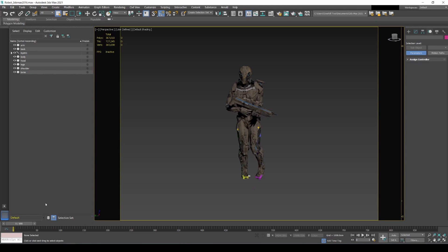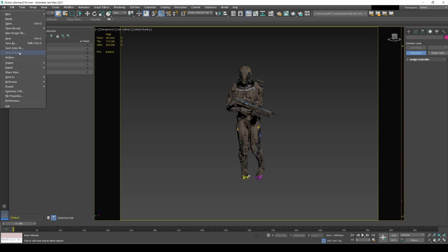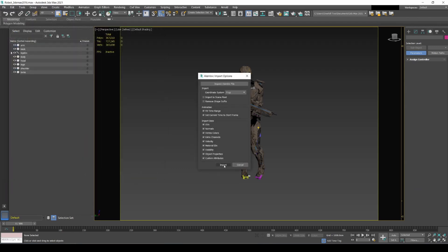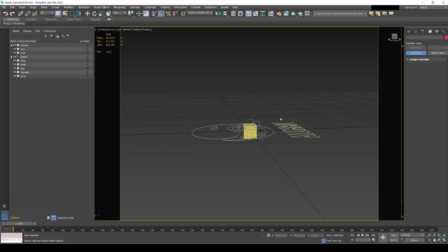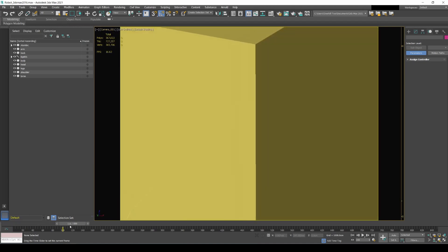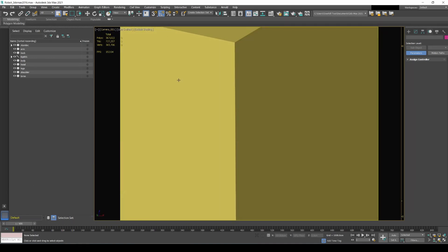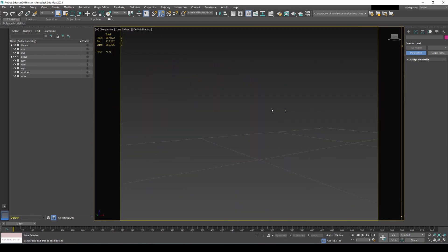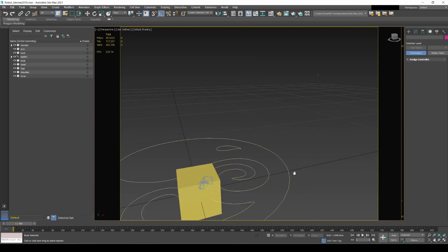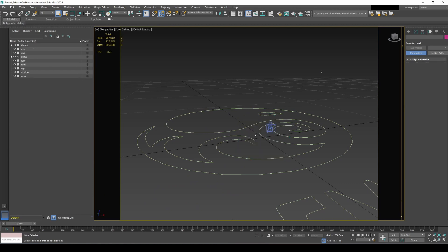Next, import the alembic file we exported from Blender. Go to File > Import, and merge the ABC file. The camera is all imported, and even the cube from Blender is there — that's really cool. I'll change the perspective view, zoom out to check the scene — the CG model is up there and the camera is here. I'll delete the cube since I don't need it.